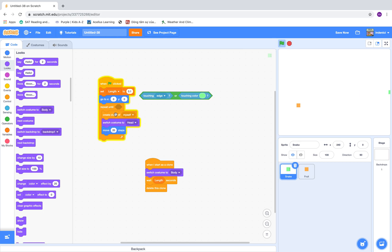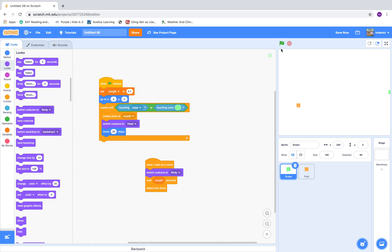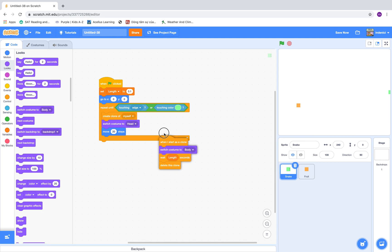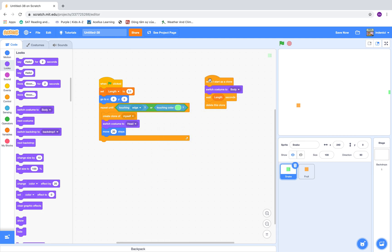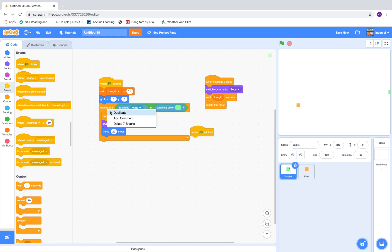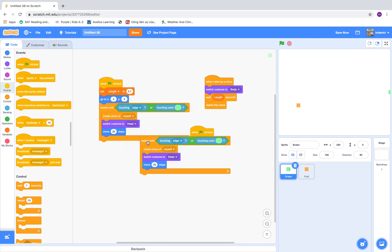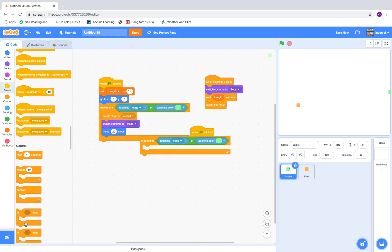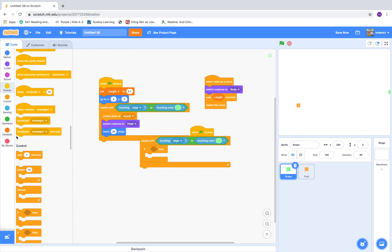We'll have to put the create clone before the move 20 steps. And this is for the snake. Now to control it: when clicked, repeat until touching edge. If key up arrow pressed...